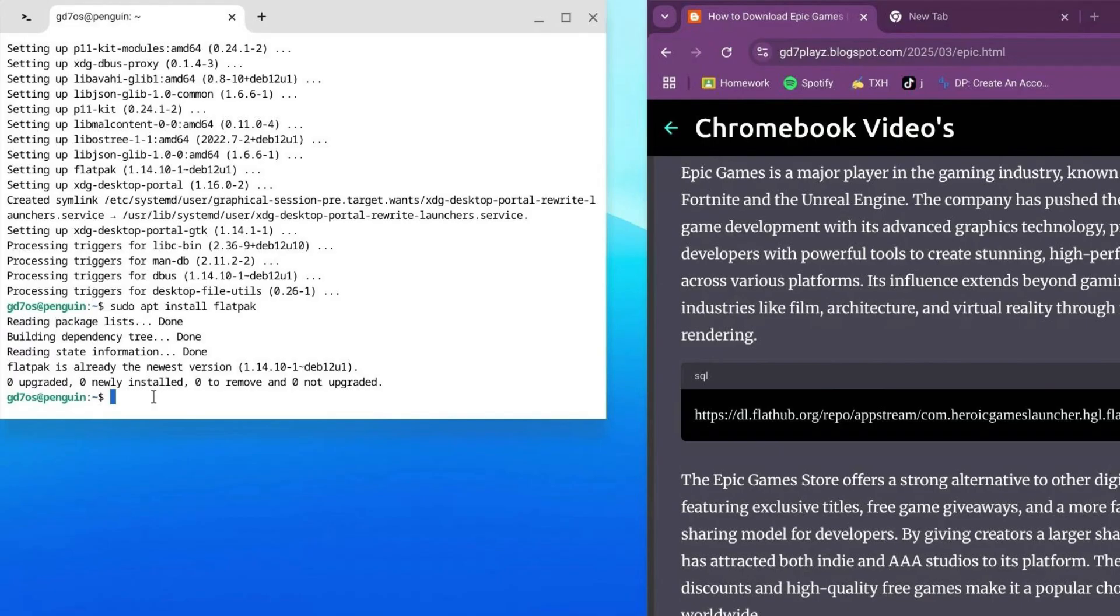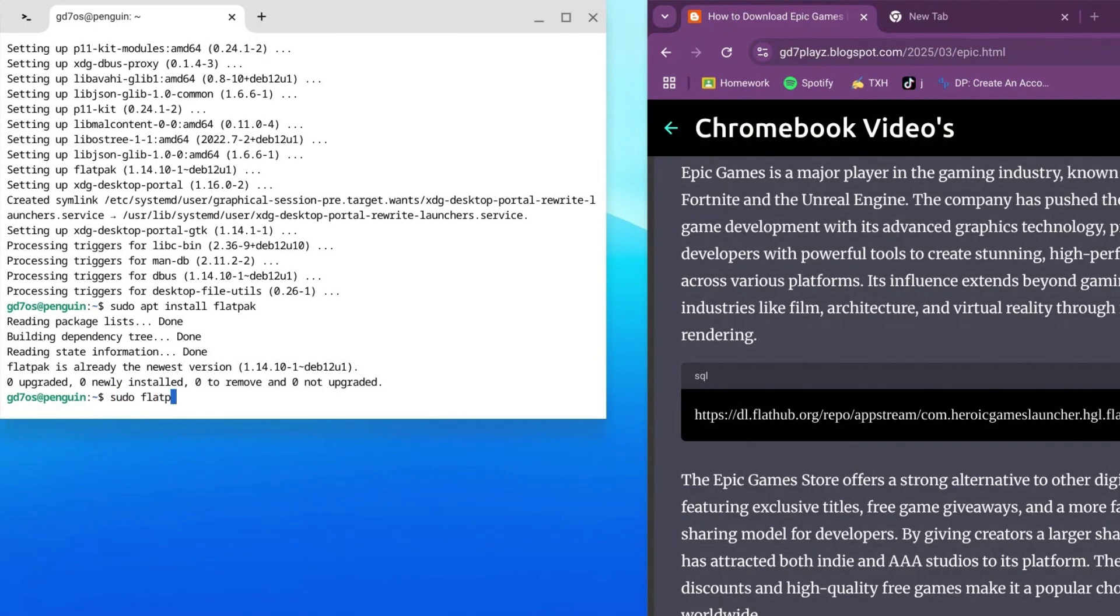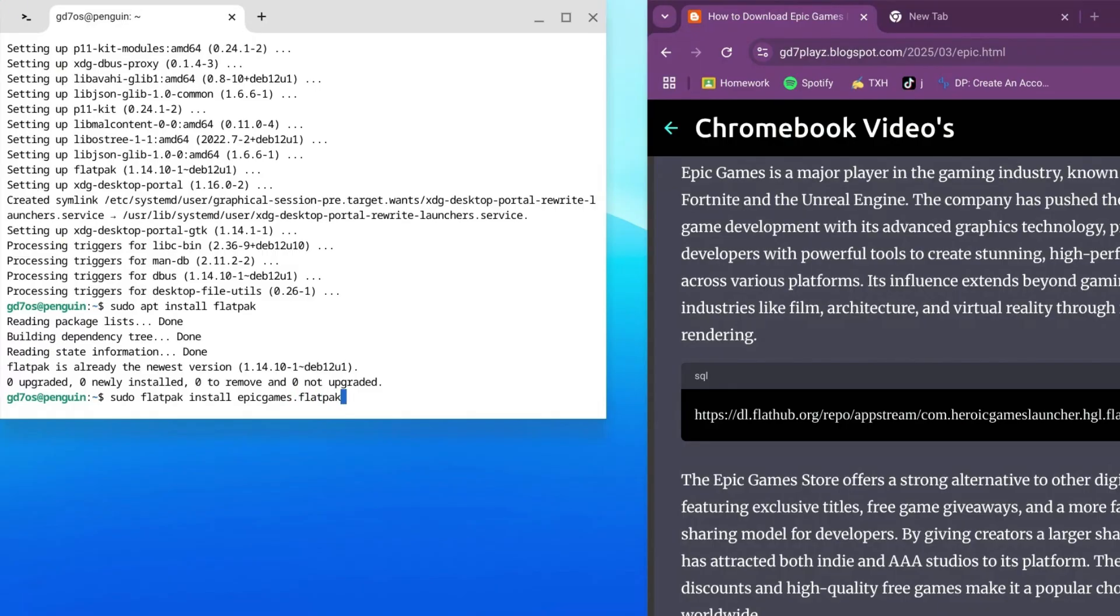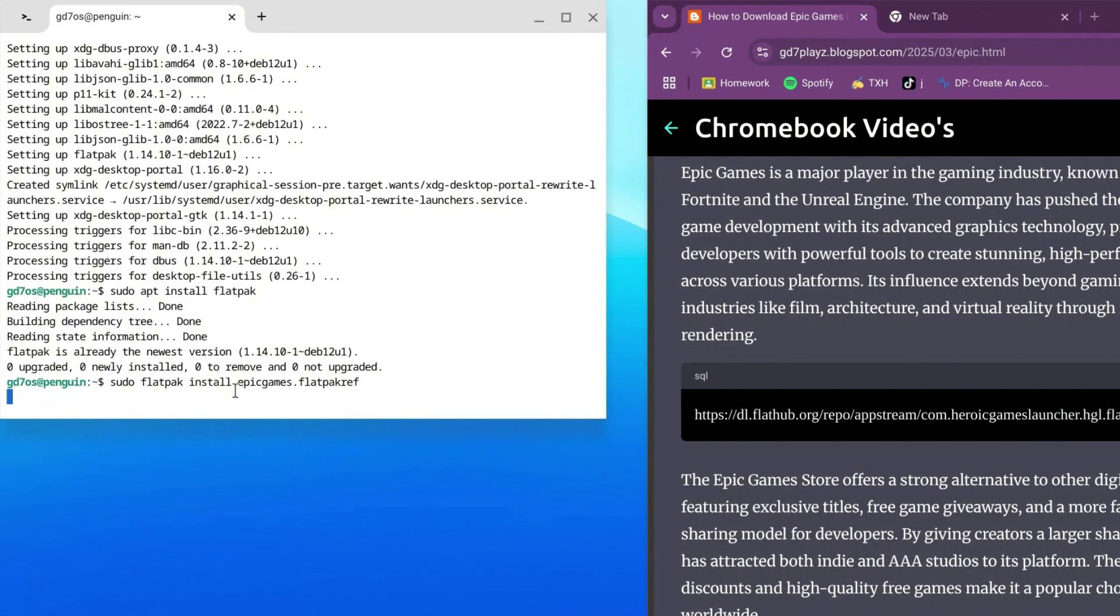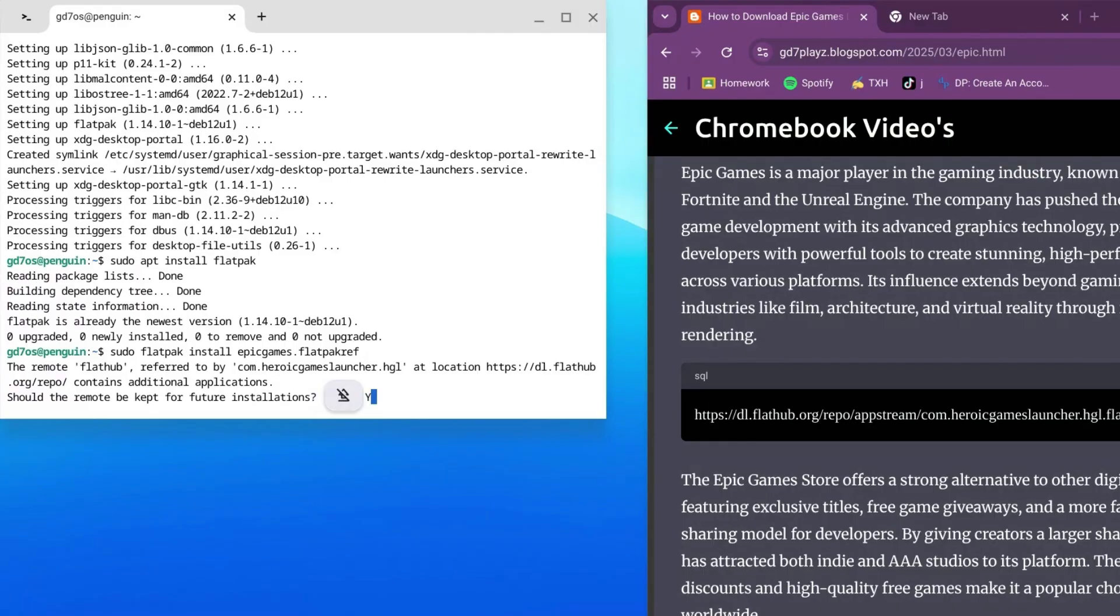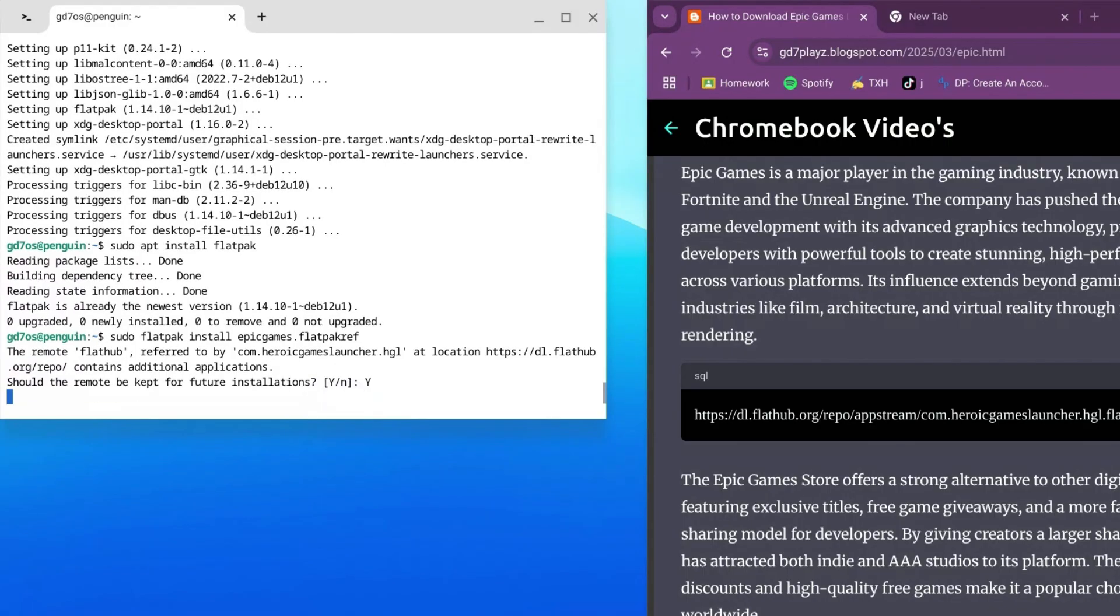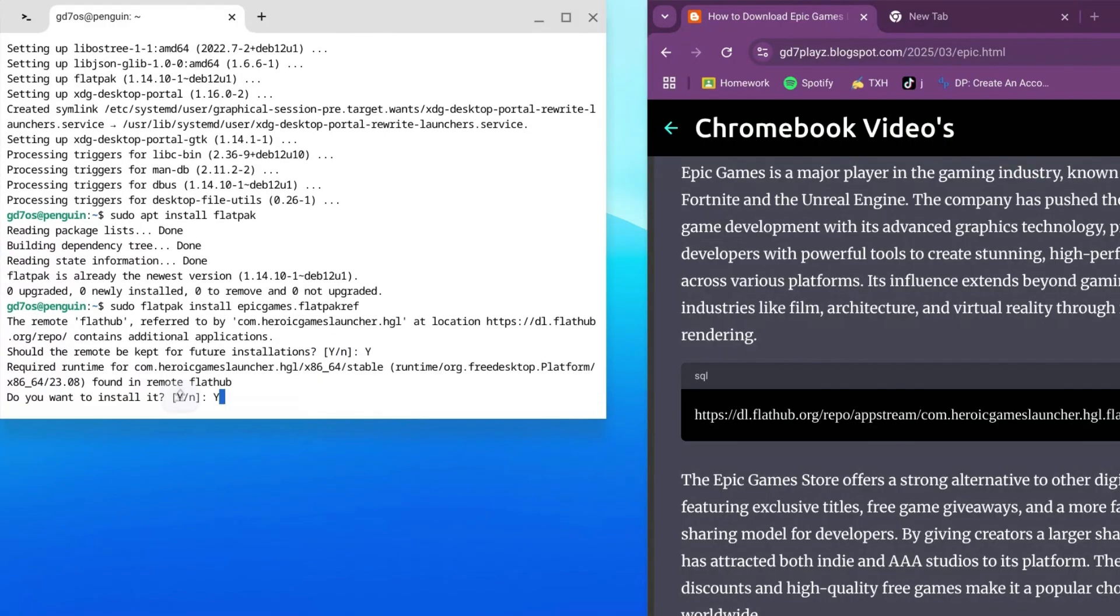Once that is done, go back to your terminal and type in sudo space f-l-a-t-p-a-k space install space epicgames.flatpakref. Press enter. Type Y and hit enter again. Type Y again.